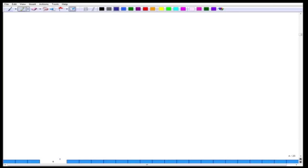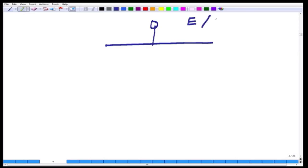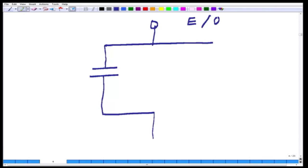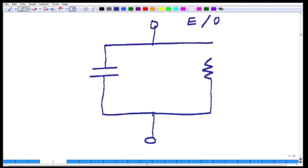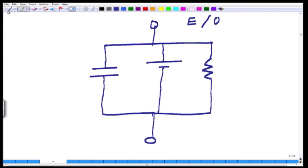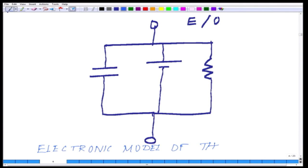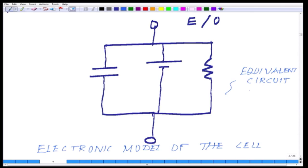If you translate this whole thing into a single diagram, you can treat the cell with an extracellular side and an intracellular side. You have the capacitance, the resistance, and the voltage across it. This is called the electronic model or electrical model of the cell—also called the equivalent circuit model.